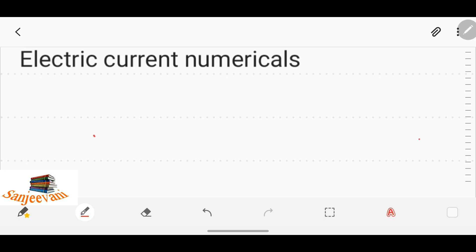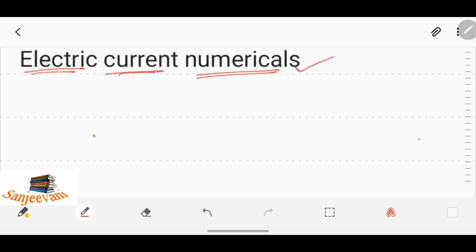Hi everyone, today I am explaining electric current and numericals in the chapter of electric current. First of all, we will go through the topic of current.